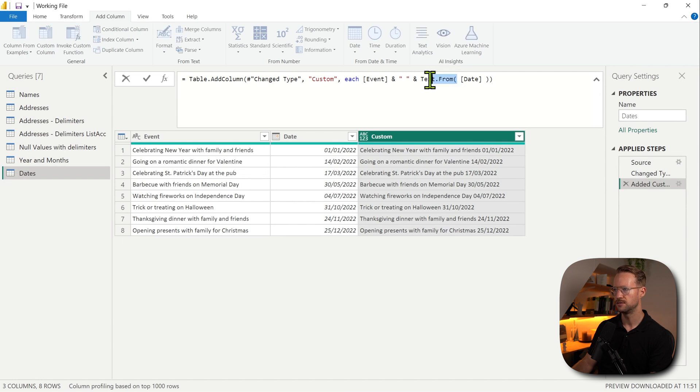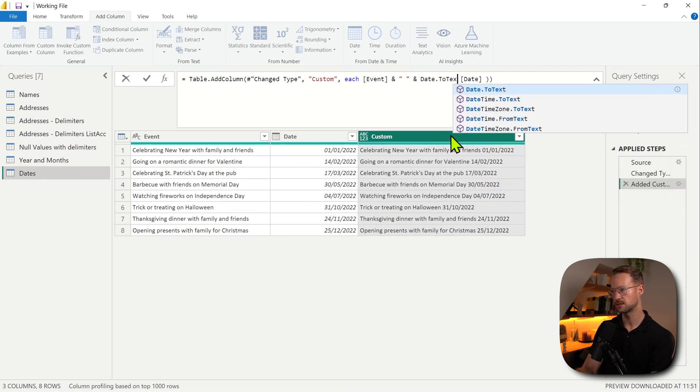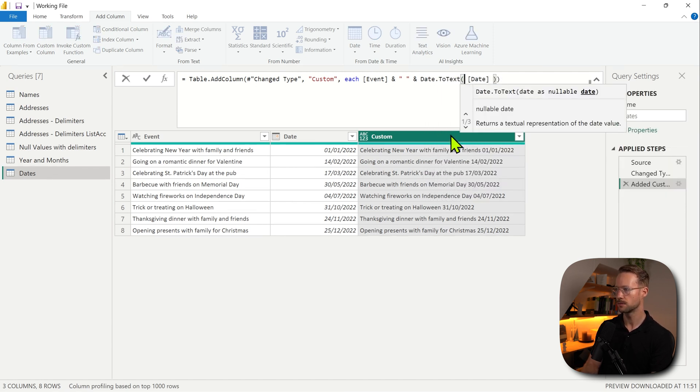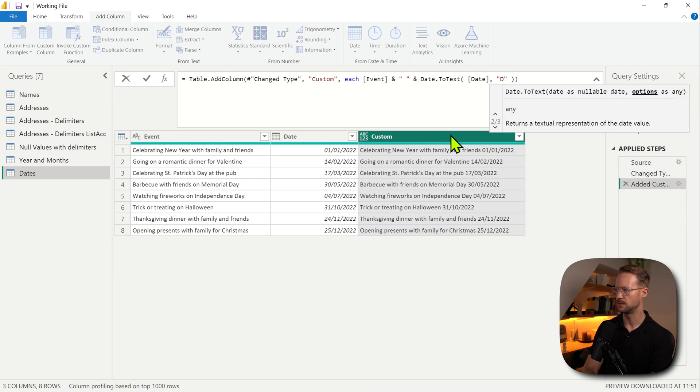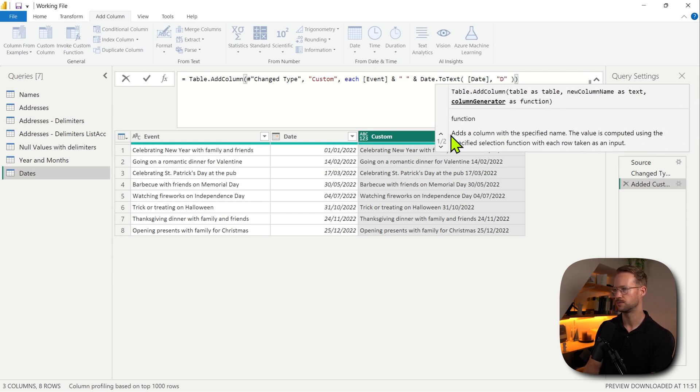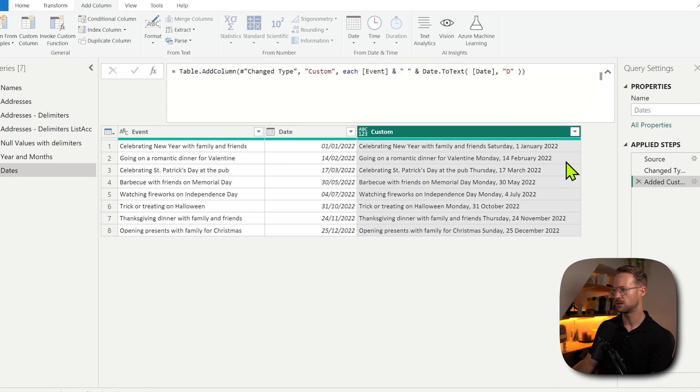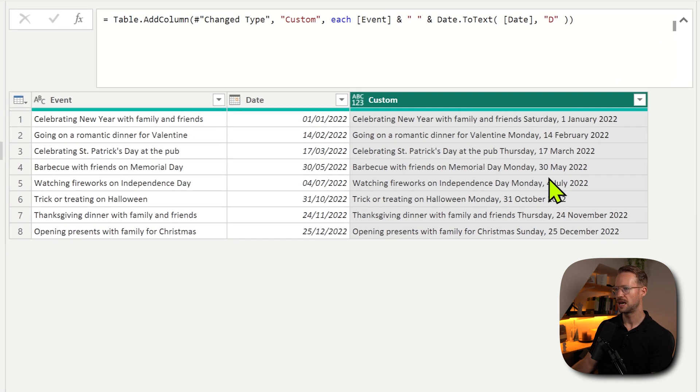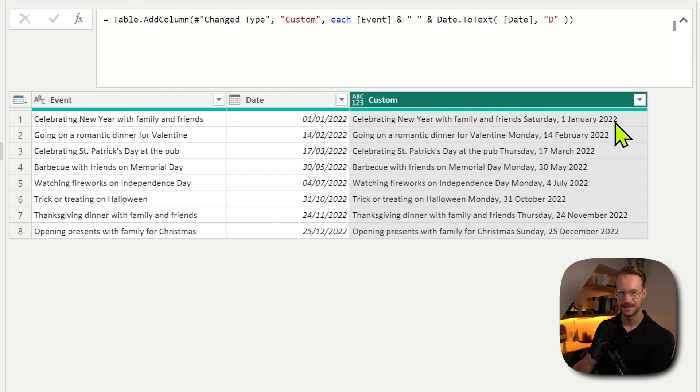Let's see how that works. So we could have, instead of Text.From, Date.ToText. And the formatting string was a capital letter D, which we provide as a string. Now look at this. If I make my column bigger, I now say I'm celebrating new year with family and friends, Saturday 1, January 2022. That's pretty awesome, right?